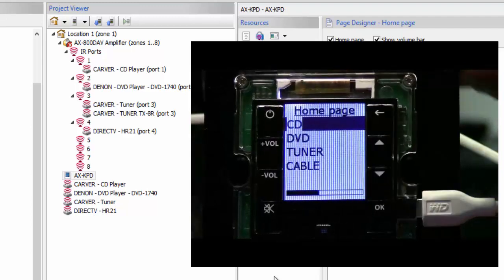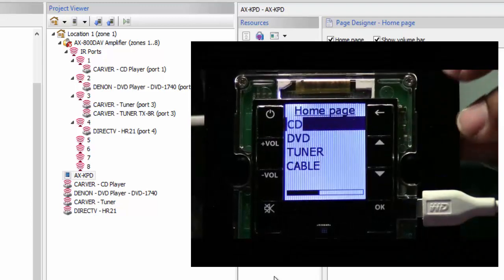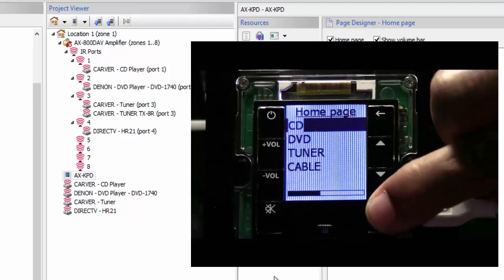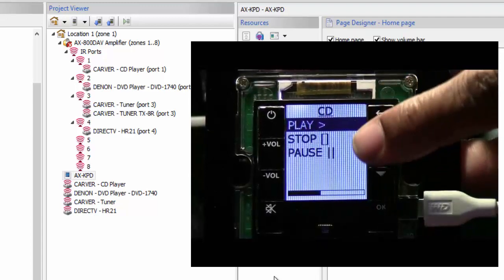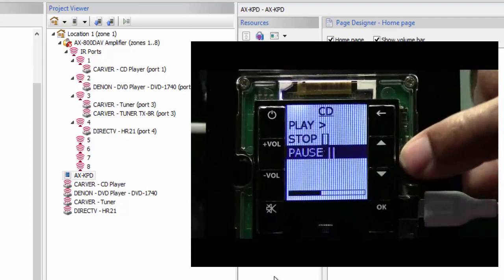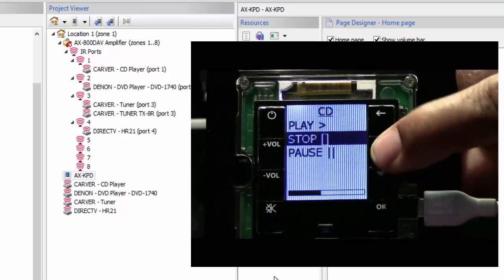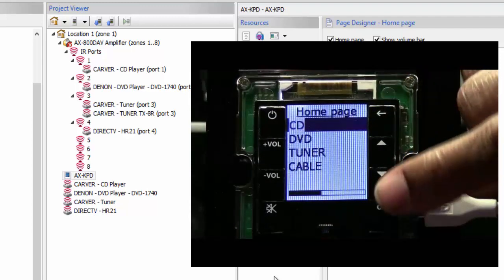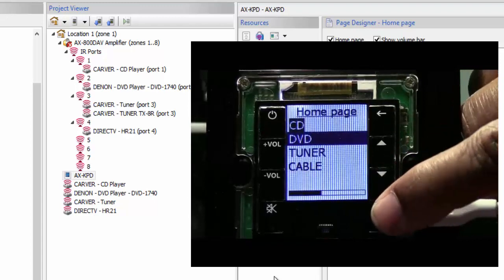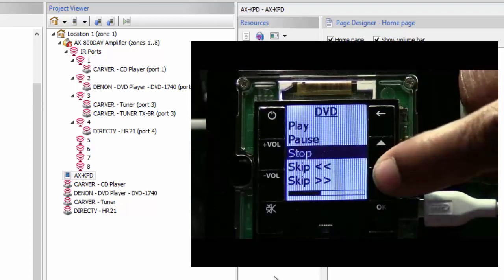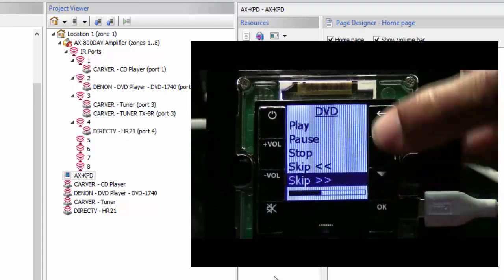As you can see, it's going to go ahead and upload that program to my keypad. This is my KPD keypad — on my keypad you can see I have my CD player, my DVD player, and my tuner. If I go ahead and select the CD player, I can see the functions that I put there: my play, my pause, my stop. If I want to go back, I'll hit my back button and I can go right down and do the DVD to get those functions.